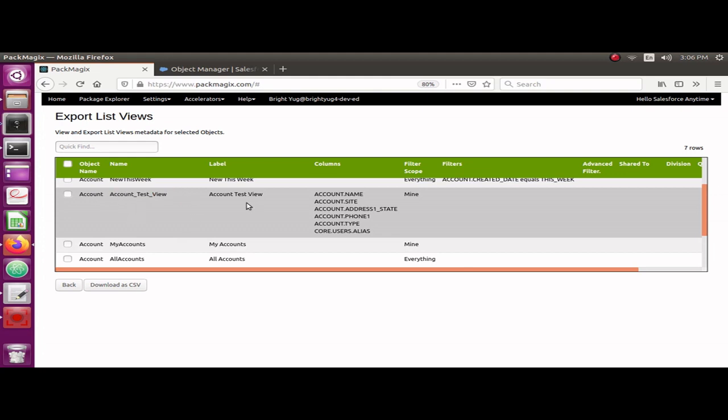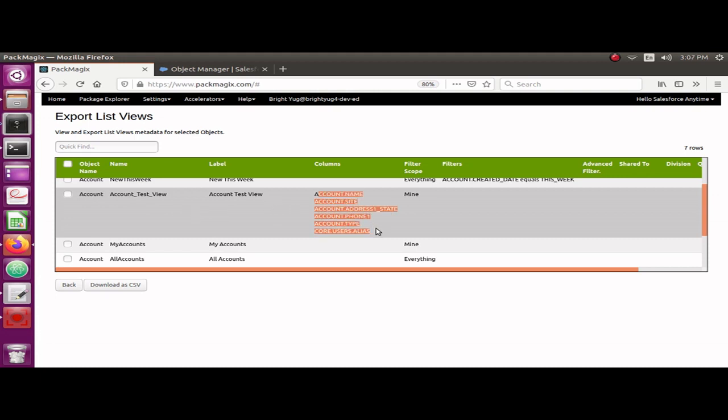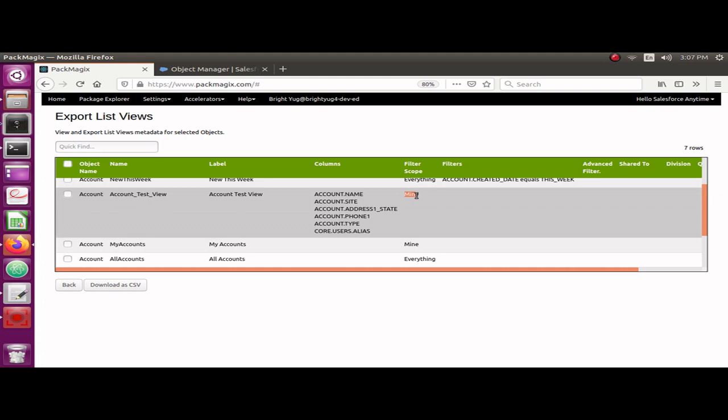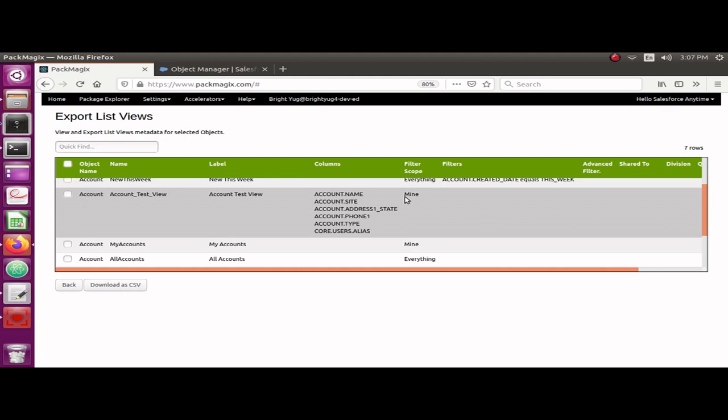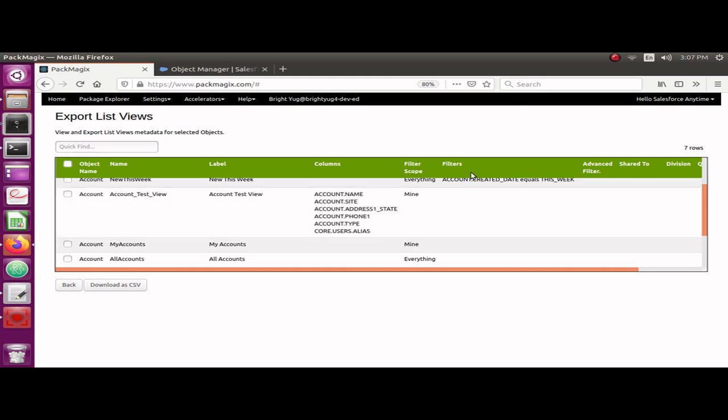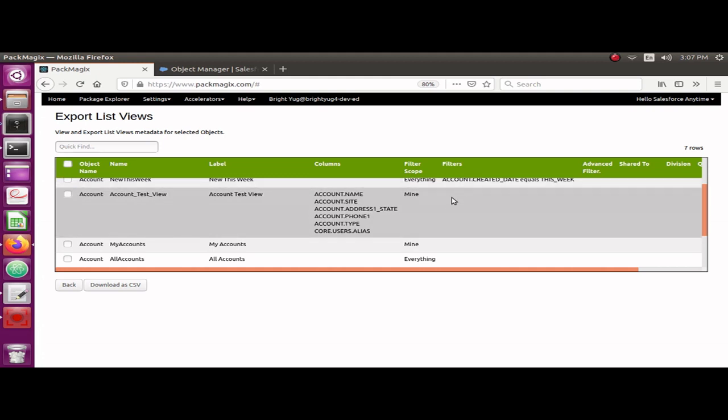I can see all the information for this list view. I can see the object name, the name of the list view, the label of the list view, and all the columns included. I can also see the filter criteria if I have provided any. In this case I have not provided any criteria, but in your list views if you have any criteria provided, it would show up here. This is a very easy way to export all of the list views you have in your org and document them for maintenance purposes.